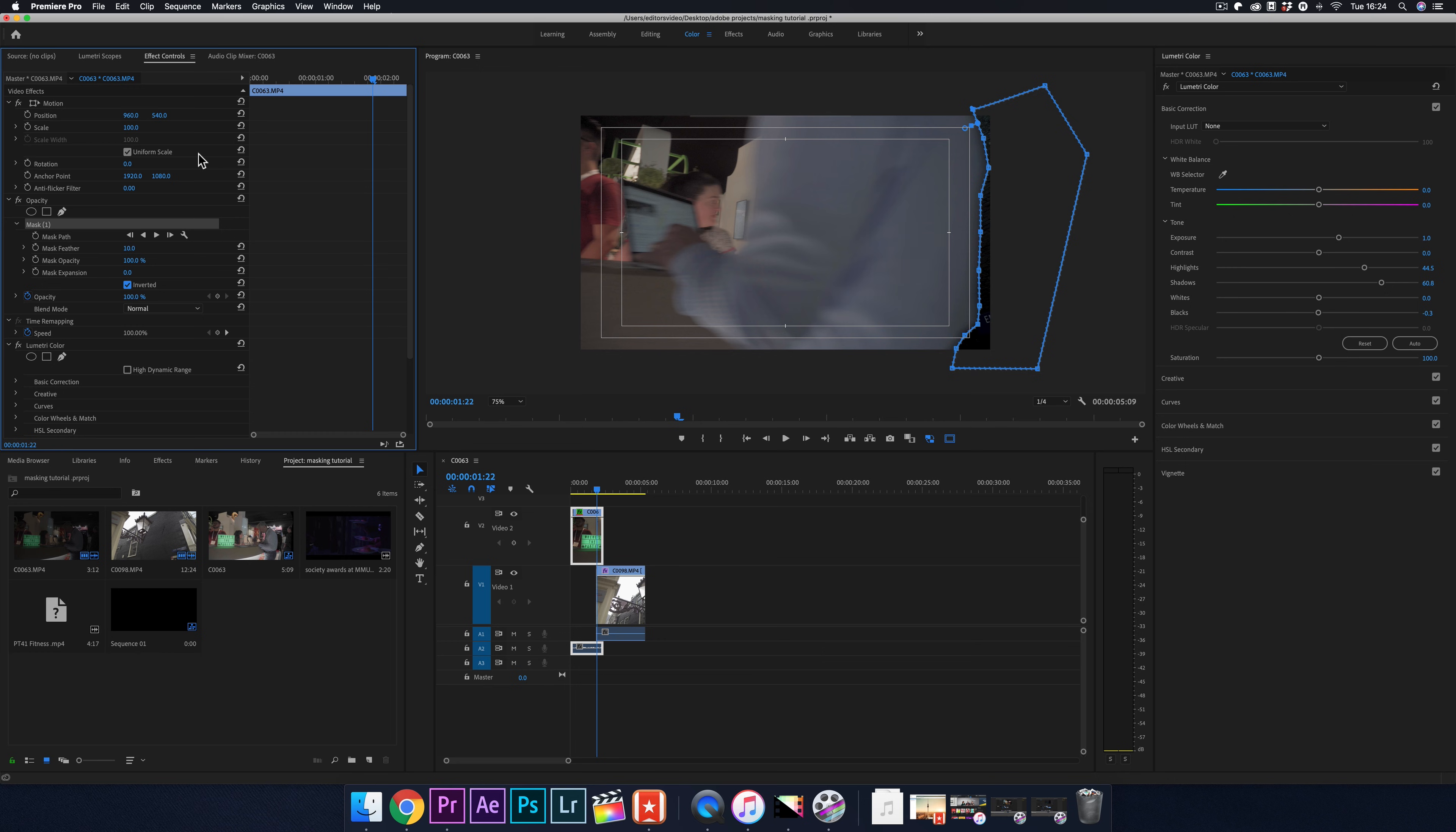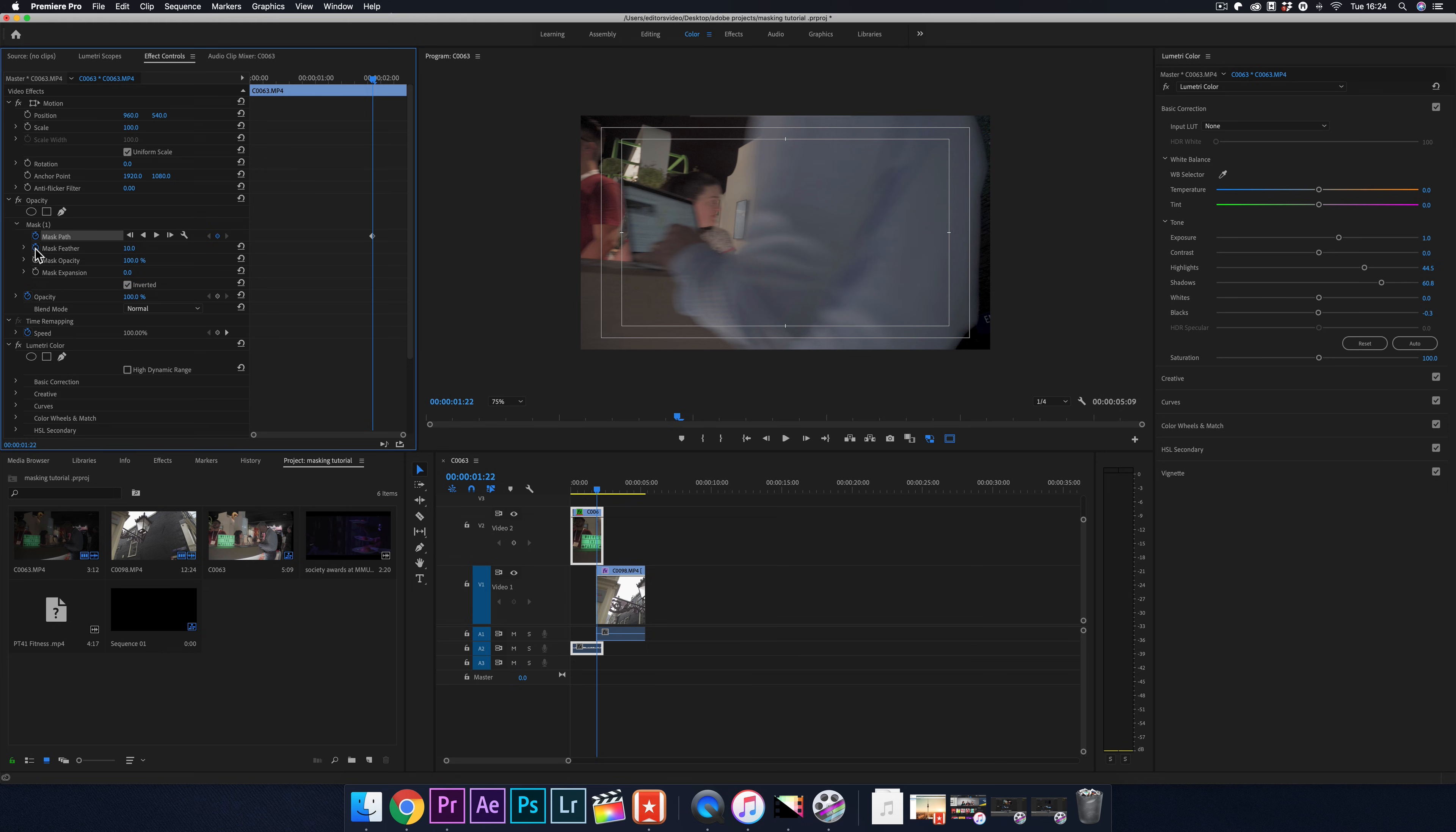Now your next step. Make sure you toggle all these keyframes to make a mask and to make a path. You'll see that the mask has gone away. So just click back on this mask, Mask 1, to bring it up again.